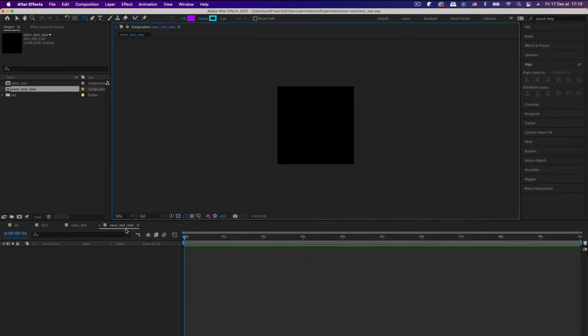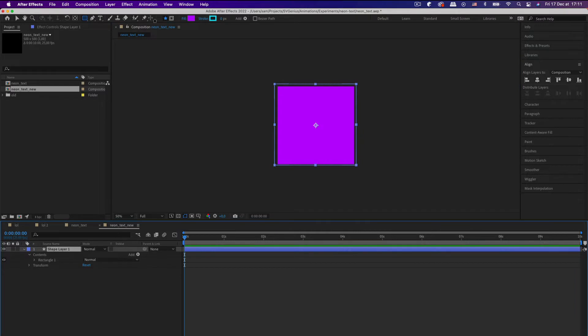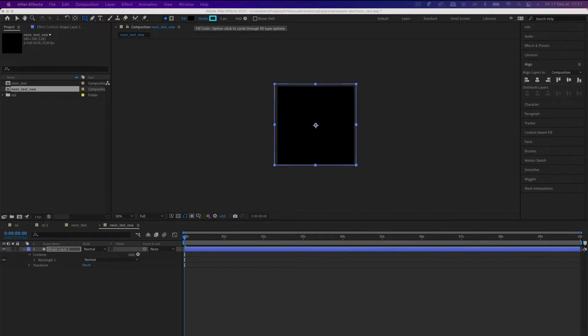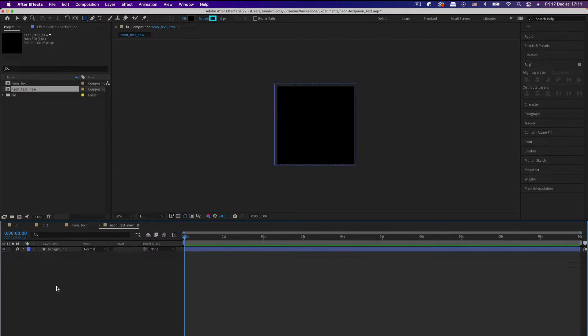So we're going to head into After Effects, create a new comp. I'm just going to add a black background because that looks best with neon animations. So let's just call that background. I'm going to lock it.